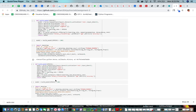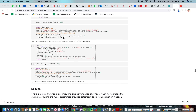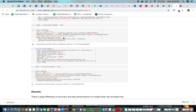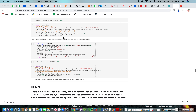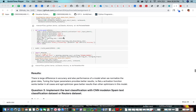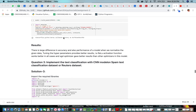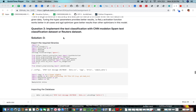We also experimented with changing the learning rate and optimizer to find further results.